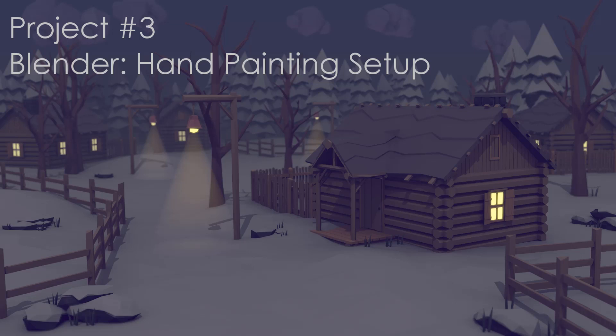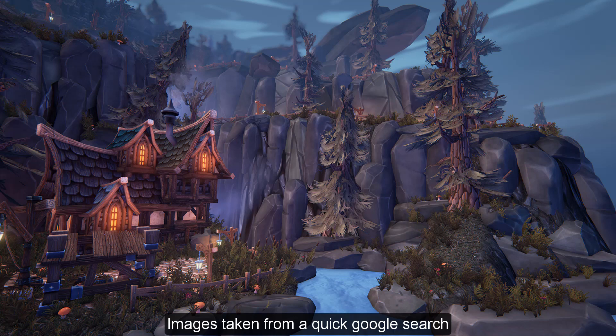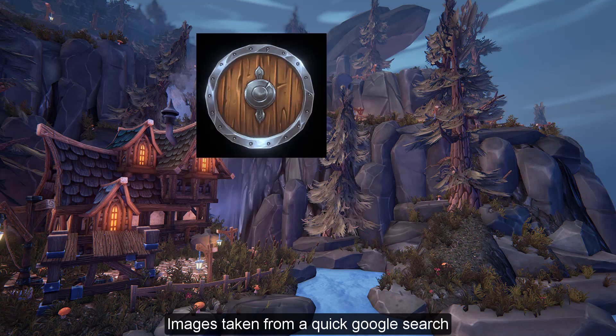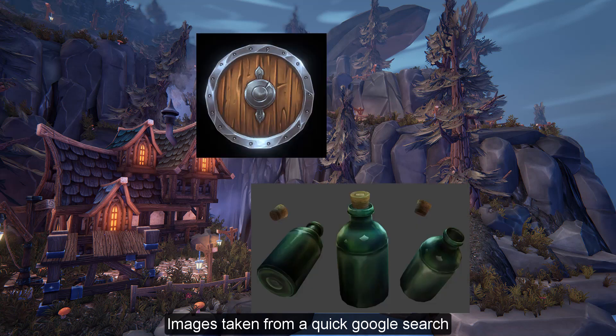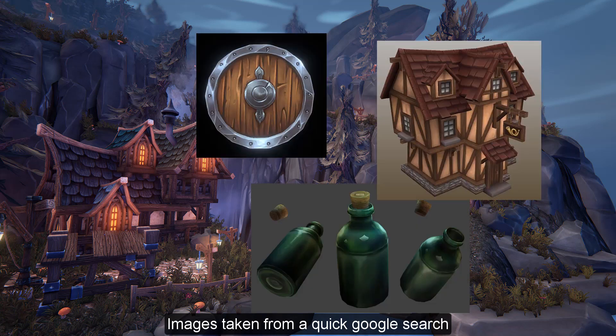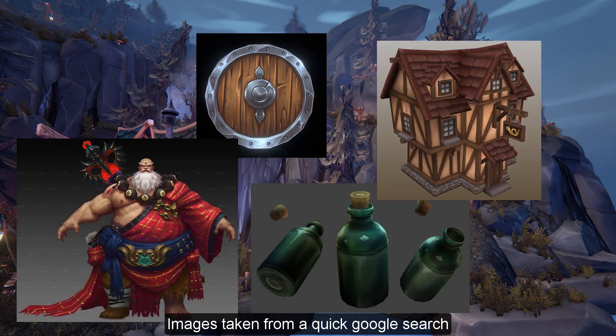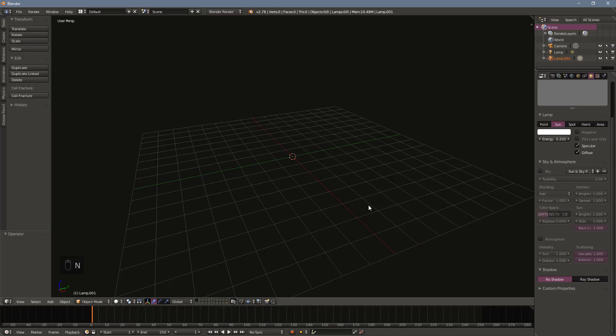Hand-painted models can create a unique and creative style for a game. This video will not cover specific techniques or how to achieve particular results. However, we'll be taking a quick look at how to set up an object to be hand-painted in Blender.